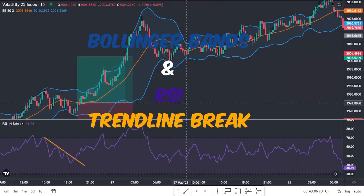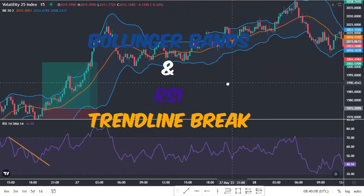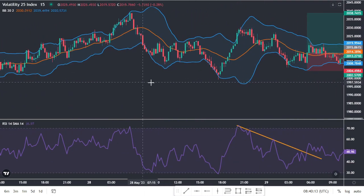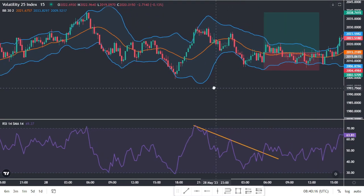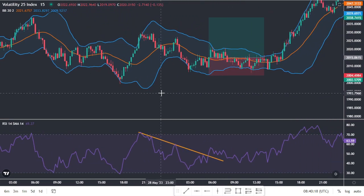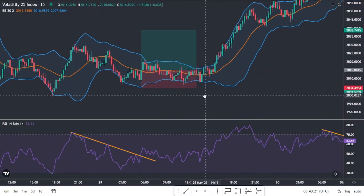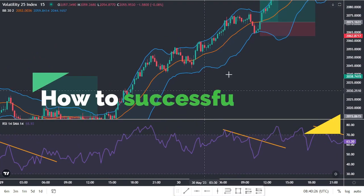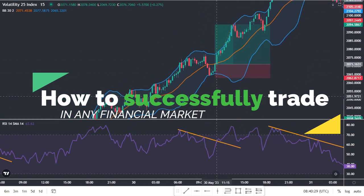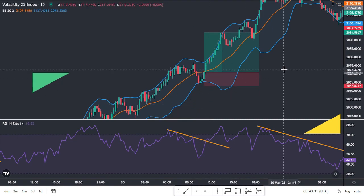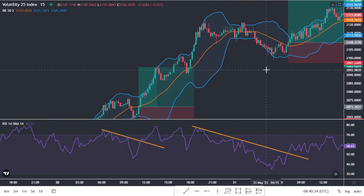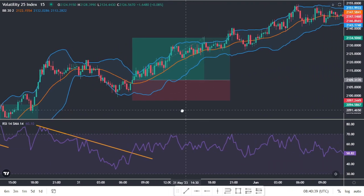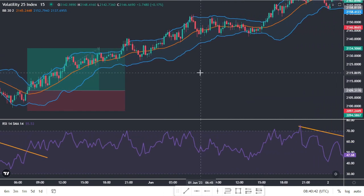Welcome to the world of low-risk trading with Bollinger Bands and RSI trendline breaks. This powerful strategy is known for its incredible profitability and reliability, making it a go-to choice for scalping, intraday, and swing trading across various markets. In this video, I'm going to guide you through a clear, step-by-step process for winning trades and consistent profits in forex, indices, commodities, or any financial market you choose. By the time you finish watching, you'll possess the knowledge to enter high-probability trades using Bollinger Bands and RSI indicators with absolute confidence.